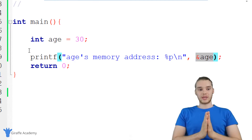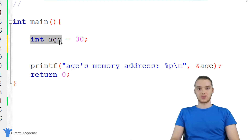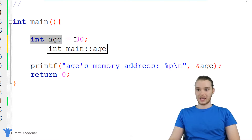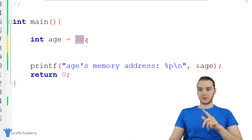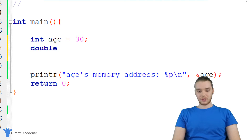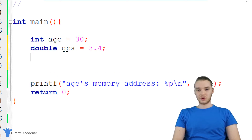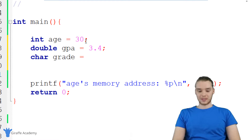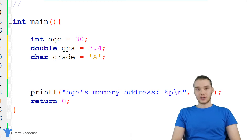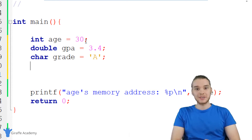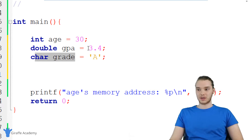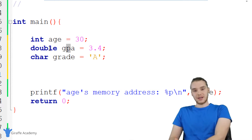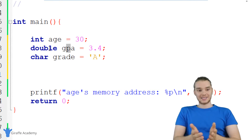Now that we understand that, I want to show you guys how we can work with these pointers. I have an integer variable called age storing the integer value 30. I can also create a double variable called GPA and store a double value like 3.4. I could create a char variable called grade and store the character 'A'. I could also create a pointer variable, and inside of that pointer variable, I could store a pointer — just like I stored a character inside of a char variable, I can store a pointer inside of a pointer variable.